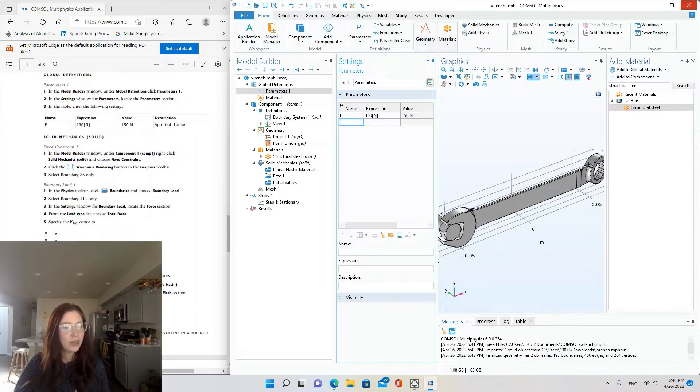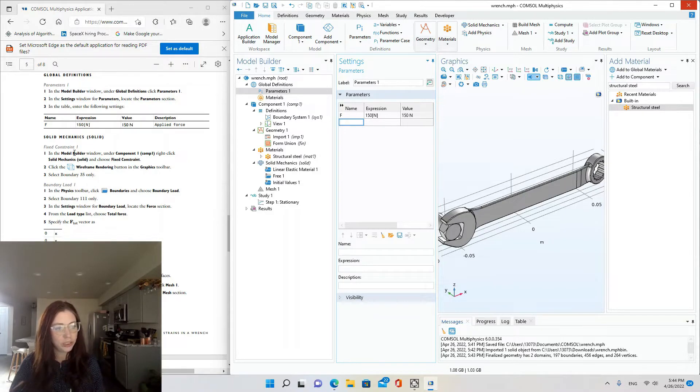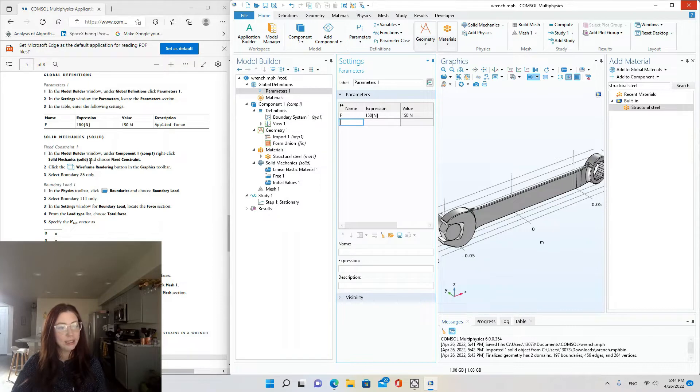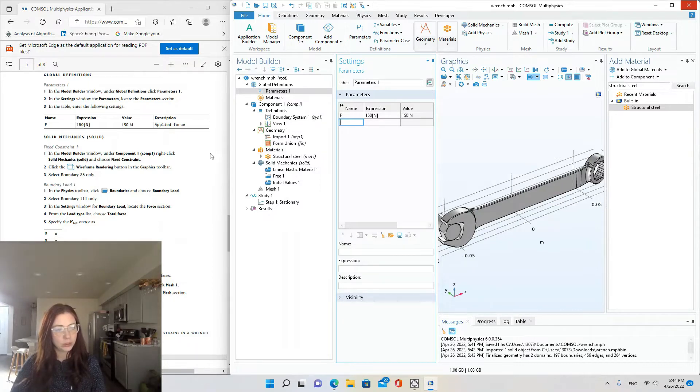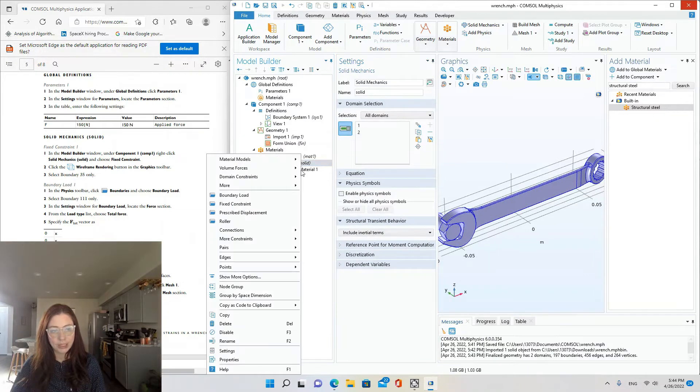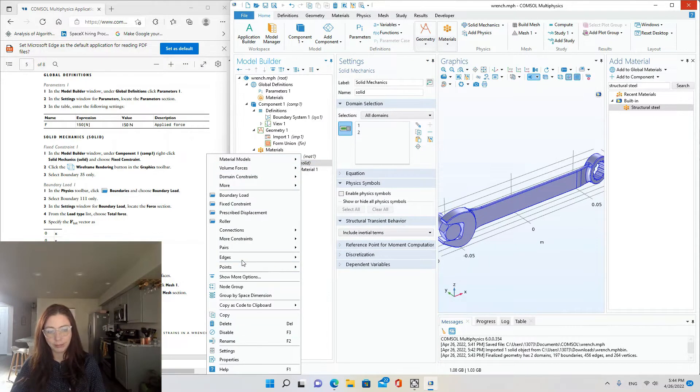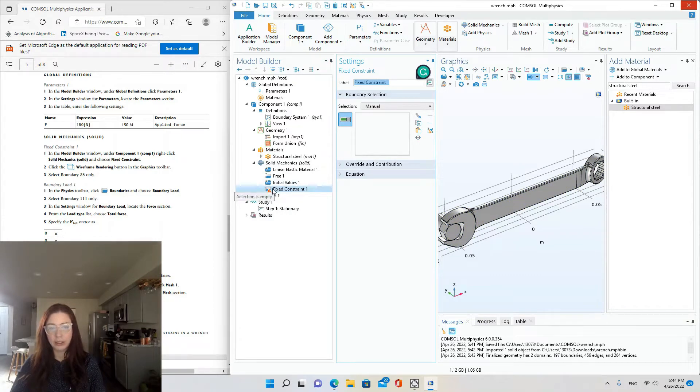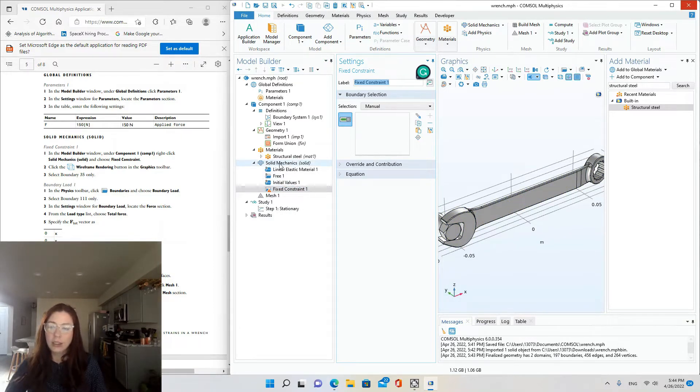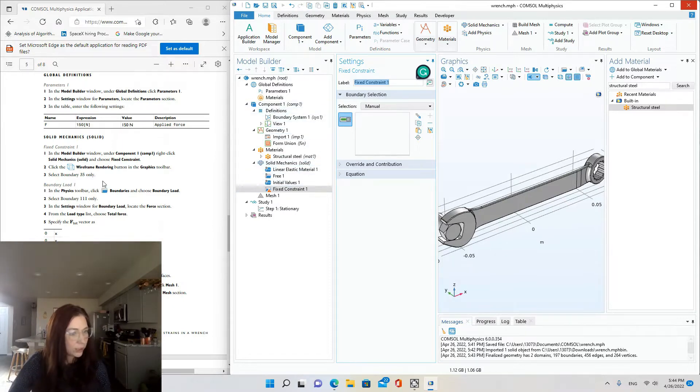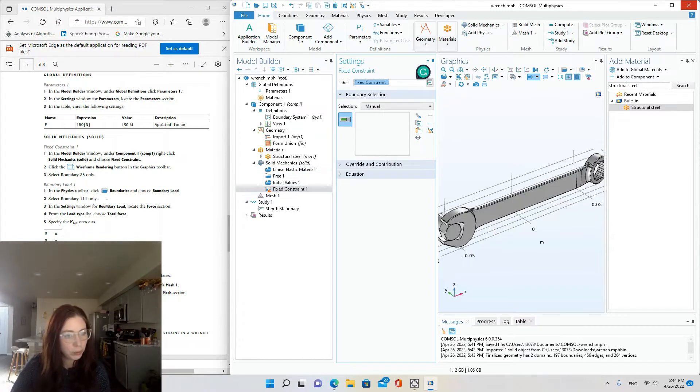All right. And now to model the fixed constraint and the solid mechanics physics. So in the model builder window under component one, right-click solid mechanics and choose fixed constraint. So there you can see it appeared here under the solid mechanics listing of component one. So now we're changing the physics for this component.